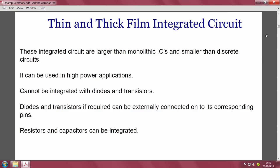To overcome these limitations, we use thin and thick film integrated circuits. These are larger compared to monolithic ICs but smaller compared to discrete circuits. They can be used in high power applications; however, they cannot integrate diodes and transistors directly. If diodes and transistors are required with thin or thick film technology, they must be connected via corresponding pins. Resistors and capacitors can be fabricated using thin and thick film technology.